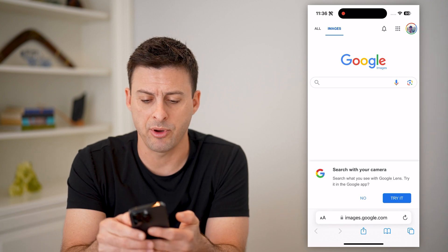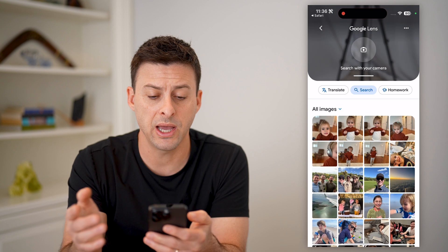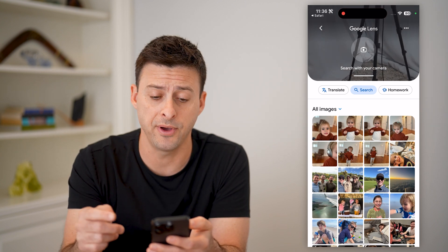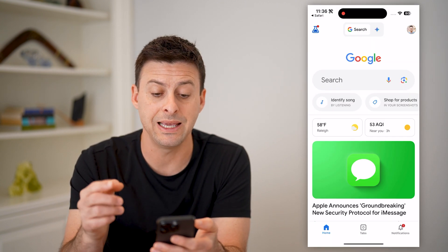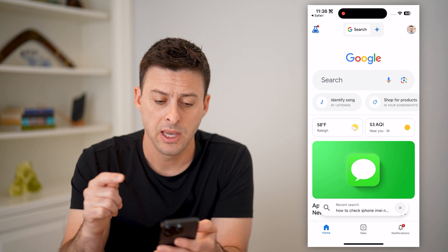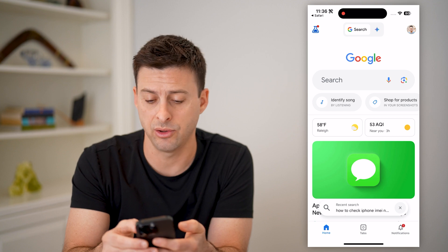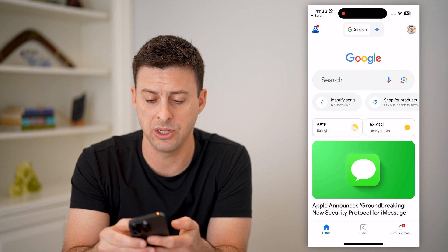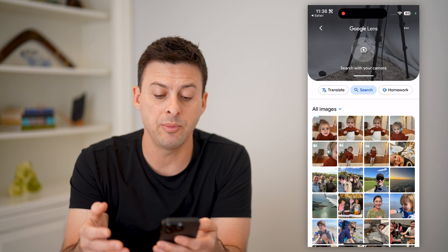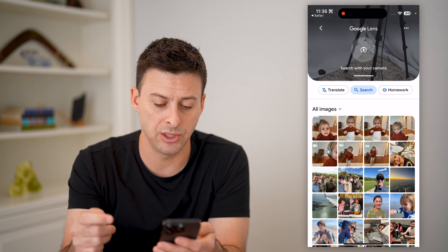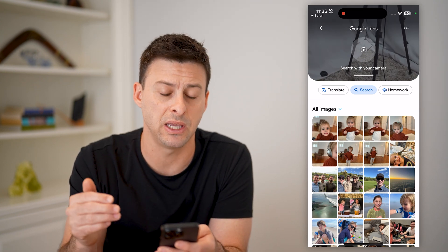From there, you can tap on the little camera icon. But since we're on a phone, it will automatically default to bringing me into the Google app. Right next to the search bar, there is that little image of a camera. I can tap on it and it will allow me to upload an image to Google, basically doing a reverse image search.